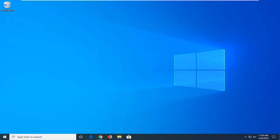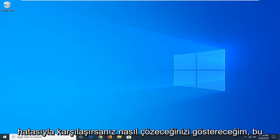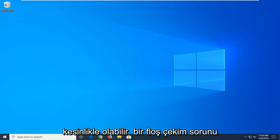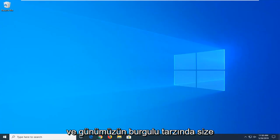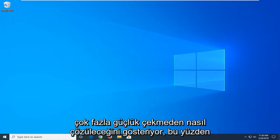In today's tutorial I'm going to show you guys how to resolve if you're coming up with an entry point not found error on your Windows computer. This can definitely be a frustrating issue, and in today's tutorial I'm going to show you guys how to resolve it without too much of a hassle.